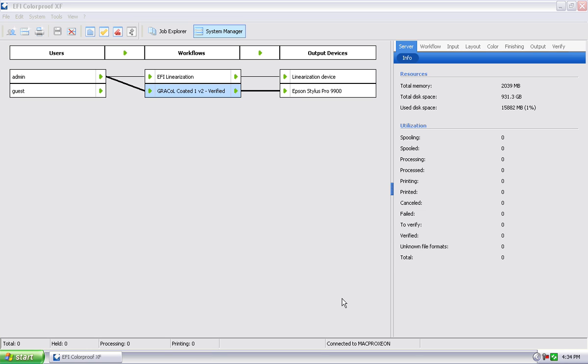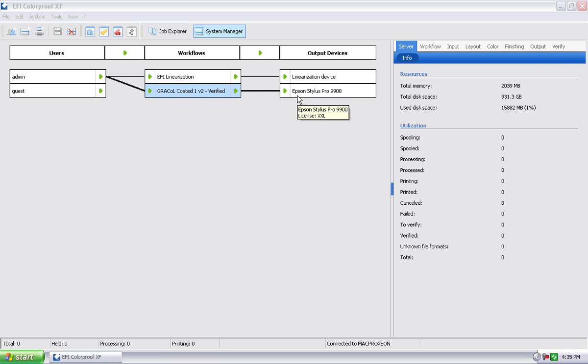Okay, so in this video we're going to show you two ways that you can actually print job files through the EFI RIP. There are two key ways that you can bring data files into this particular workflow and print them out, in this case to the Stylus Pro 9900.